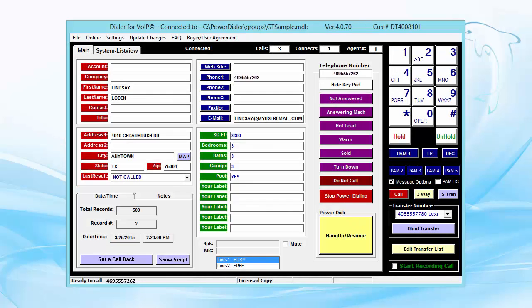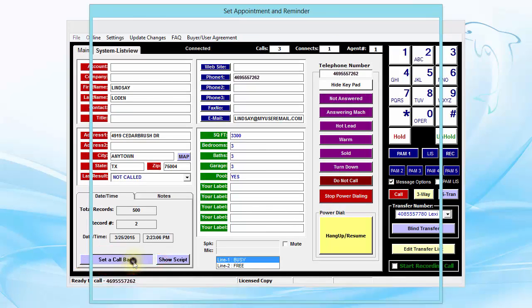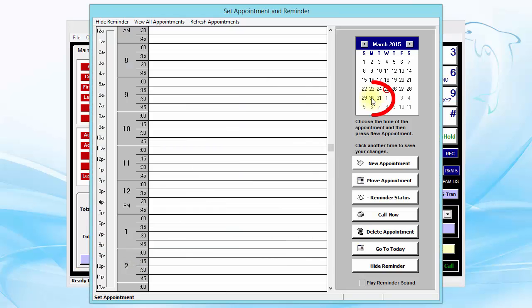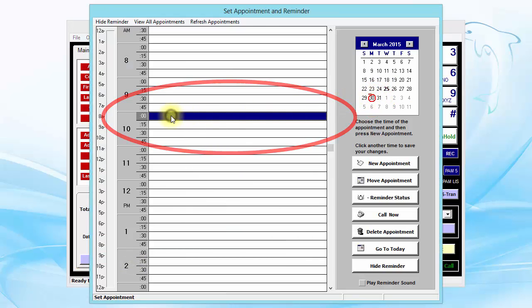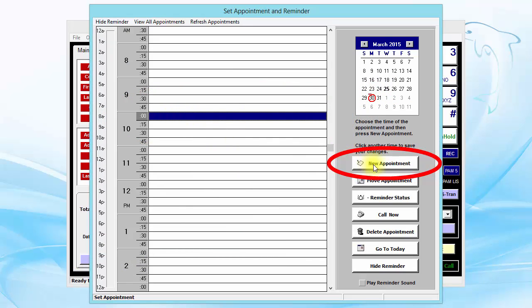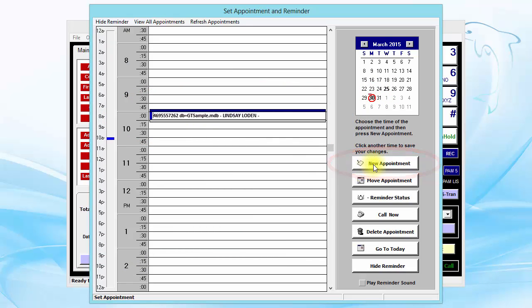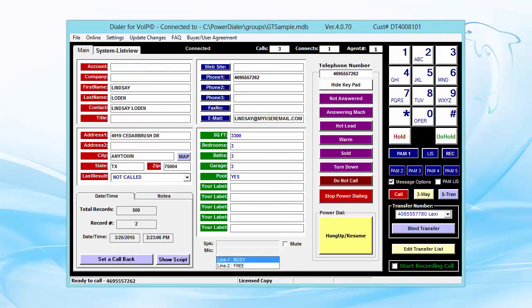If the person wants to be called back at another time, just click the Set a Call Back button, then click the date and time you want to call them. It'll automatically pop up on your screen at that time to remind you to call that person back.